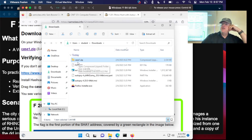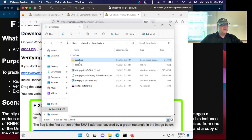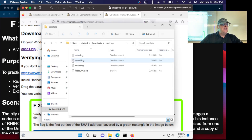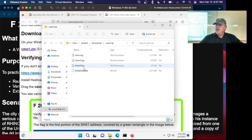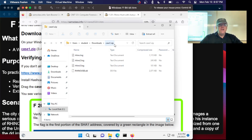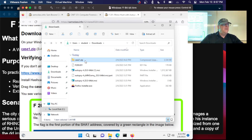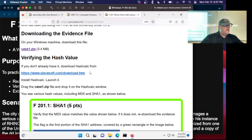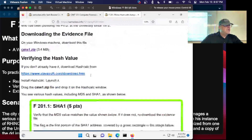One common mistake Windows users make is they double-click this and think they've unzipped the file. This is Windows lying to you — Windows does this a lot. You have not opened the file; you're looking inside the zip file. So you're not going to be able to load this data in another program. What you have to do is unzip it another way, but in this case I think you don't have to unzip it before using it.